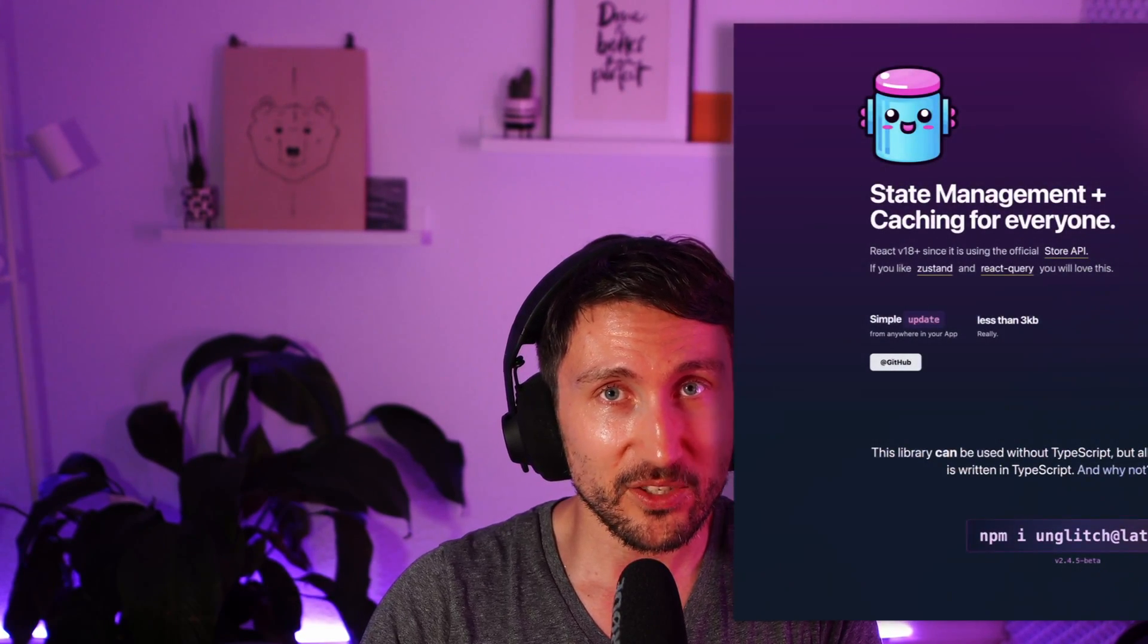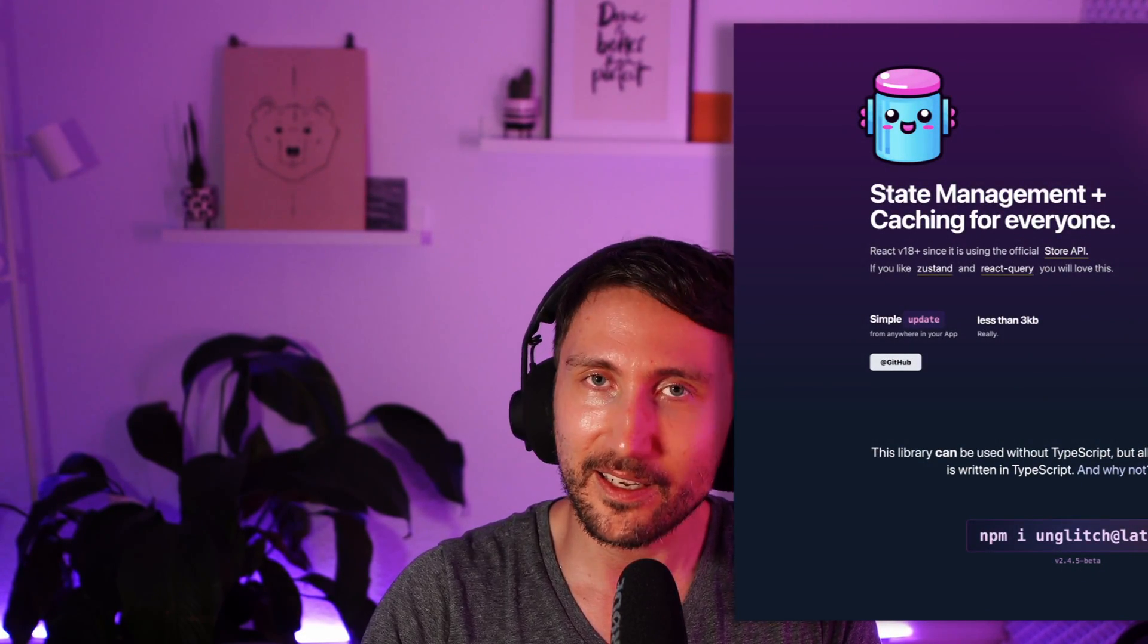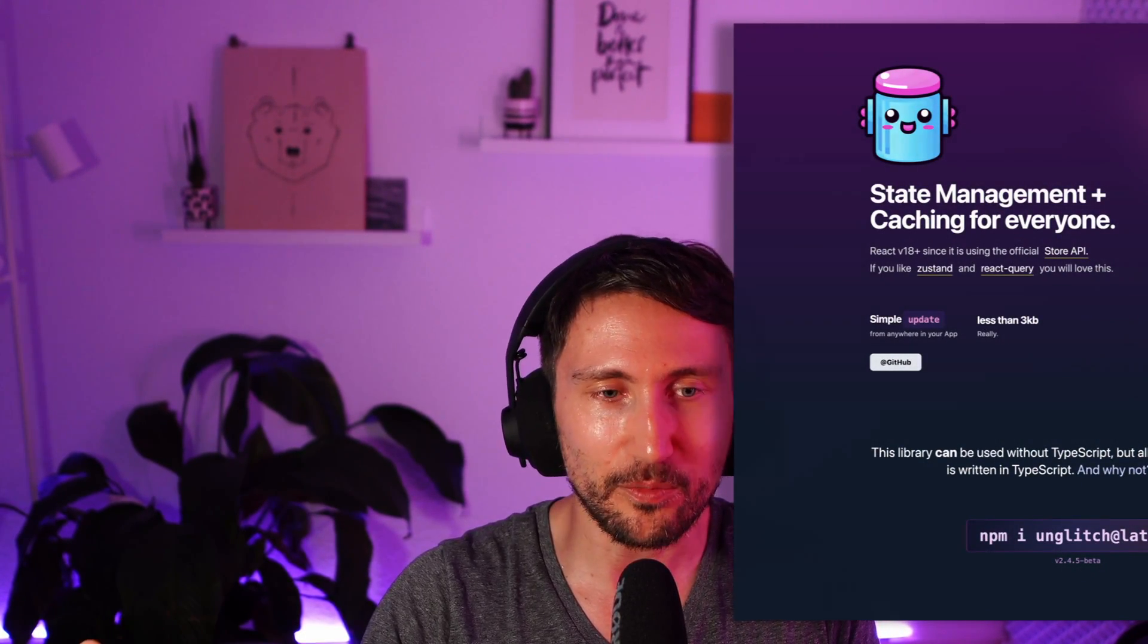I'm pretty sure that none of you has experience with Unglitch yet because its recent version has just been released in addition to the website. And just to give you a little feeling, the Unglitch library is kind of a mixture of React Query and Zustand. Let's get started.